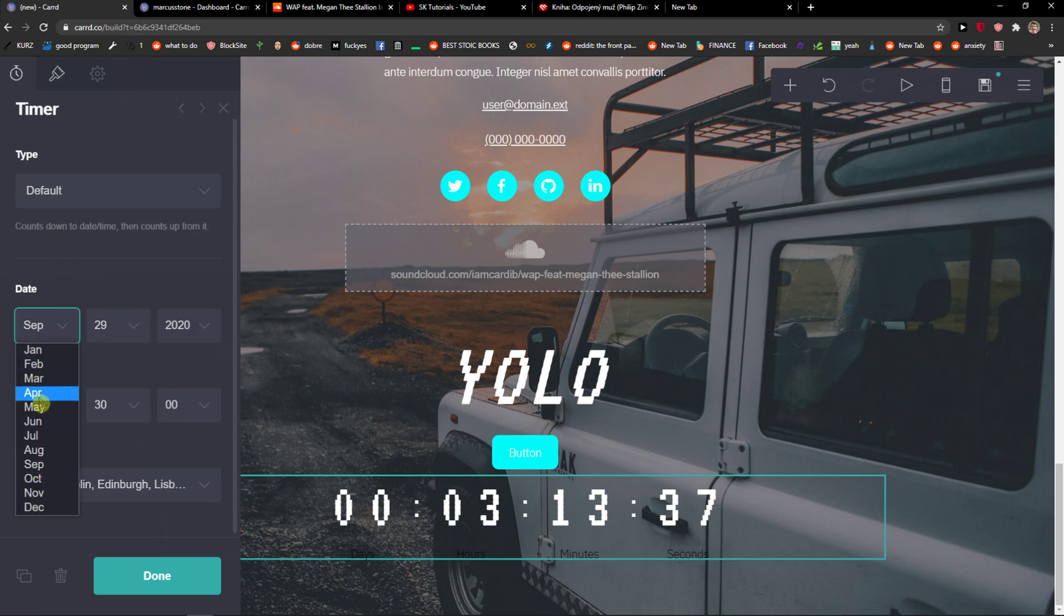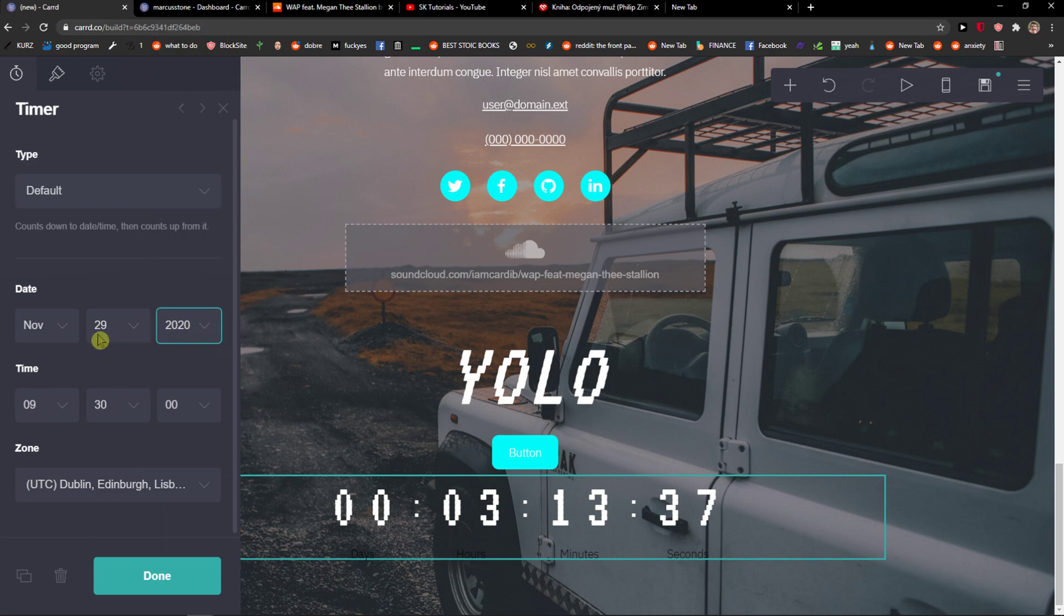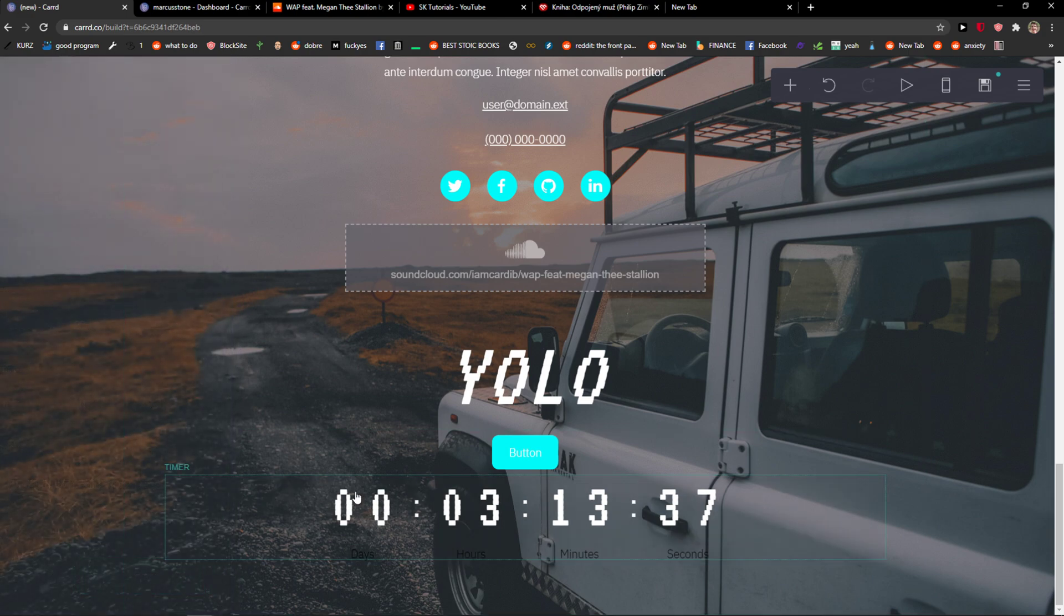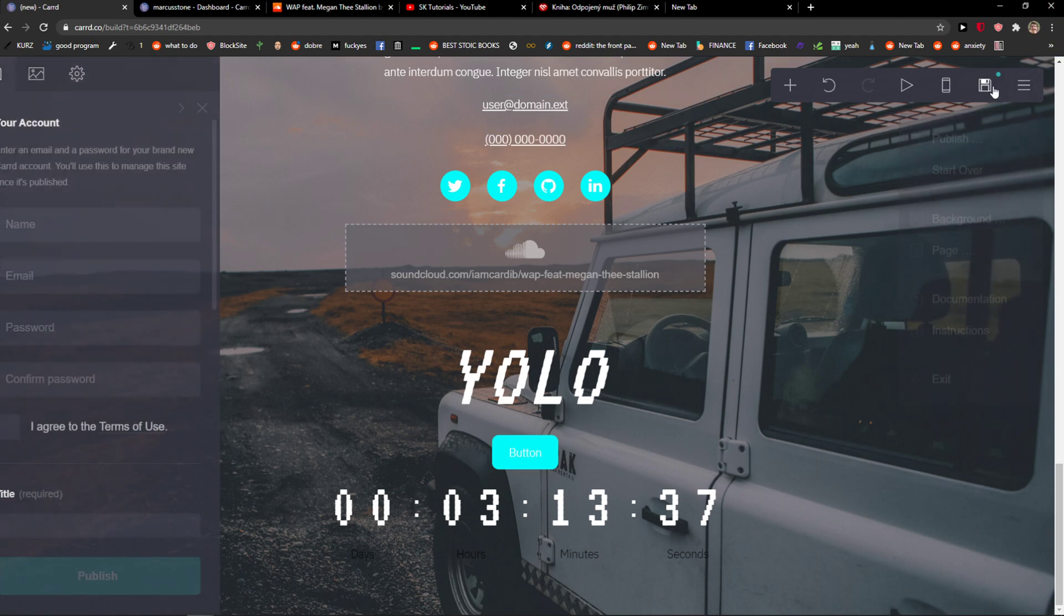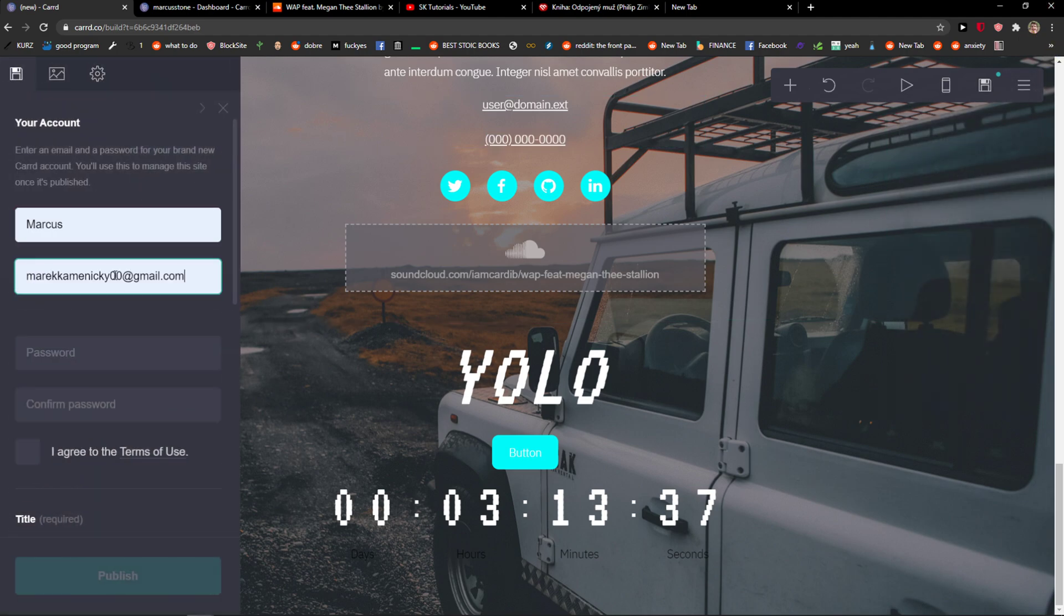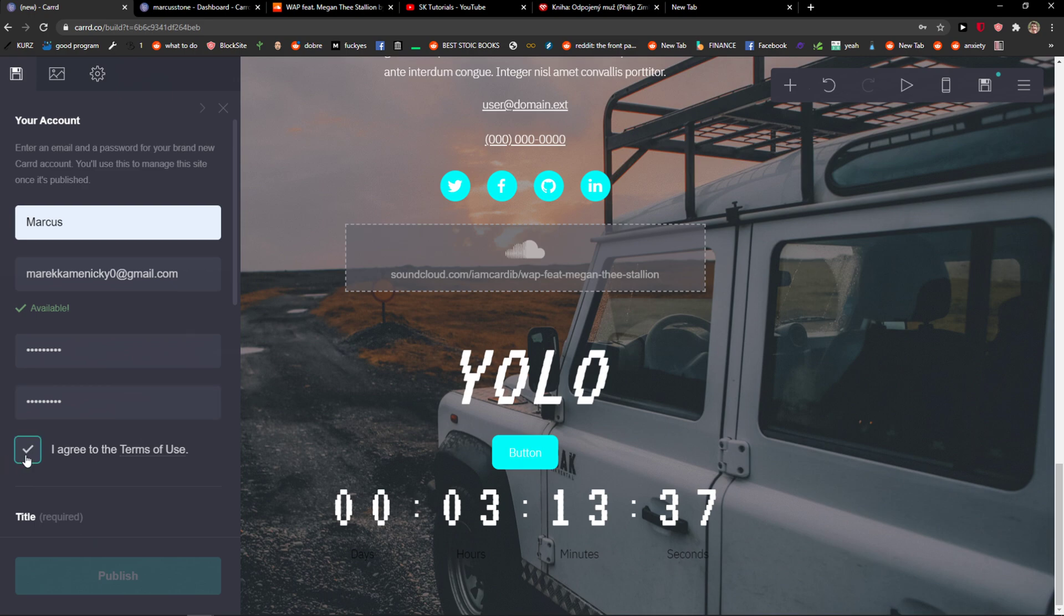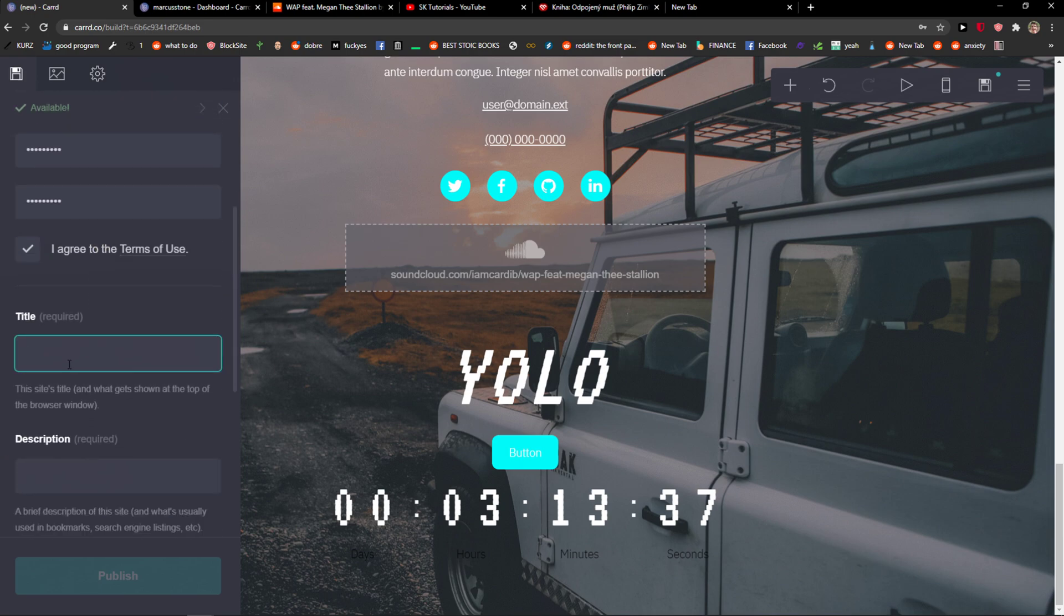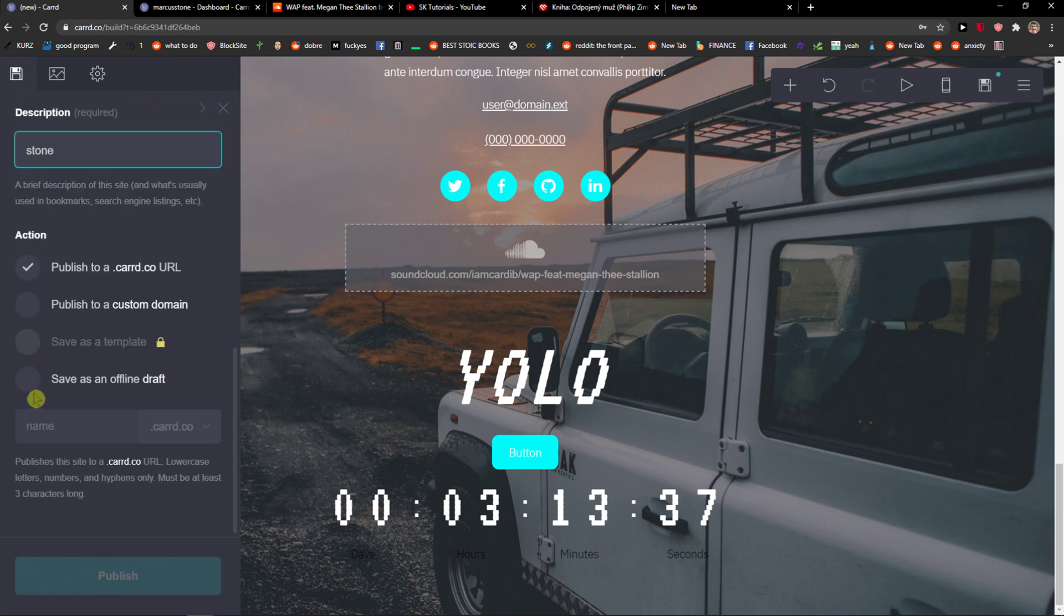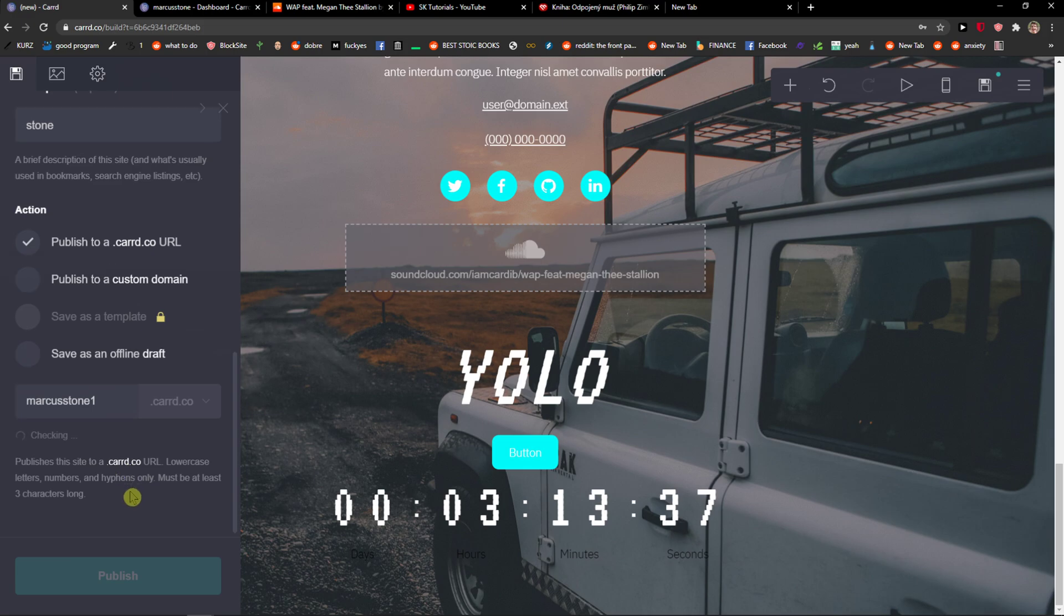And now... and then I need to create an account. And I will just publish it, but this is how you can do it.